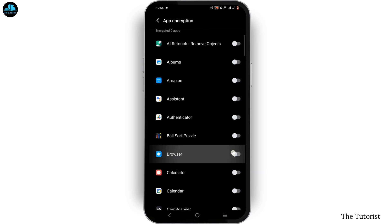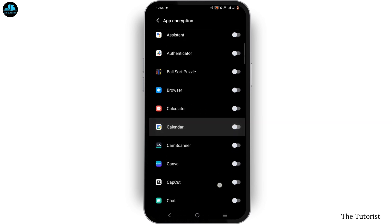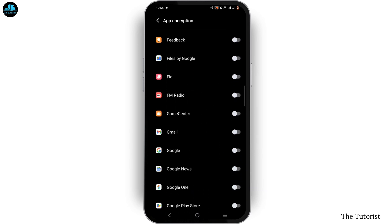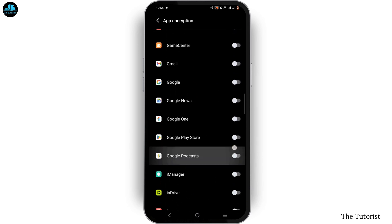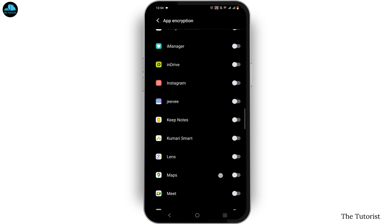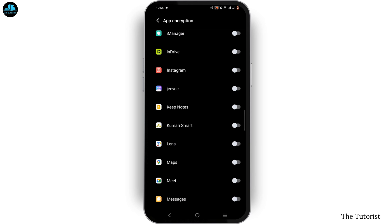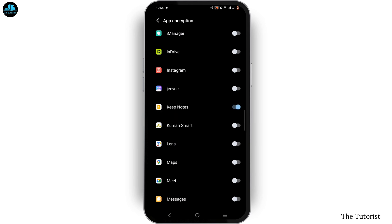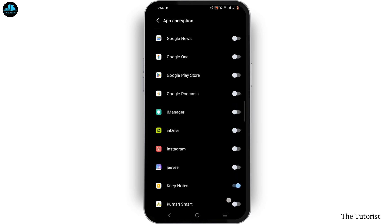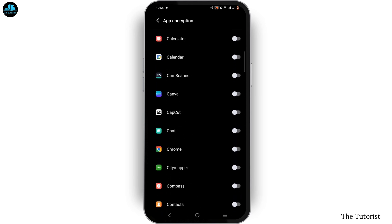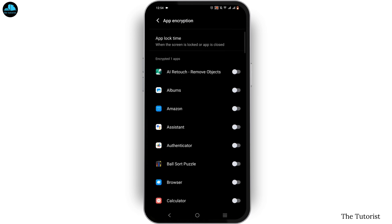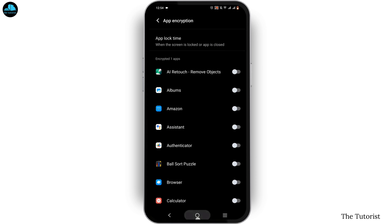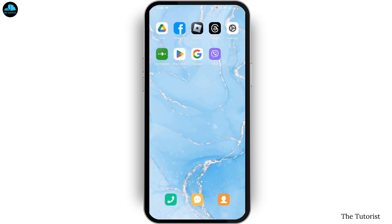Here you will find all of the applications where you can lock your app. Now scroll down until you see the option of Keep Notes and toggle it on. Once you do so, you have successfully locked your Google Keep note.